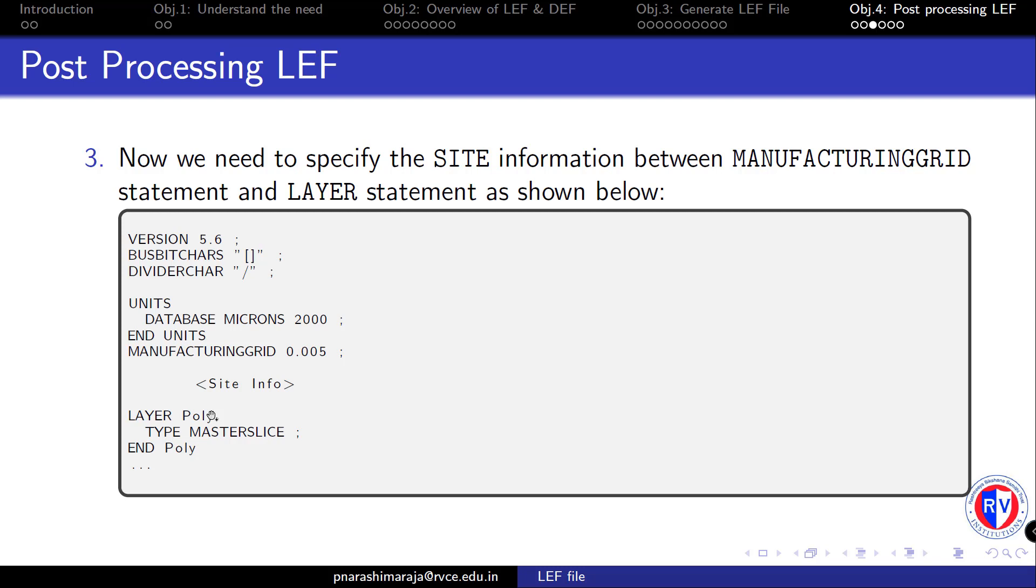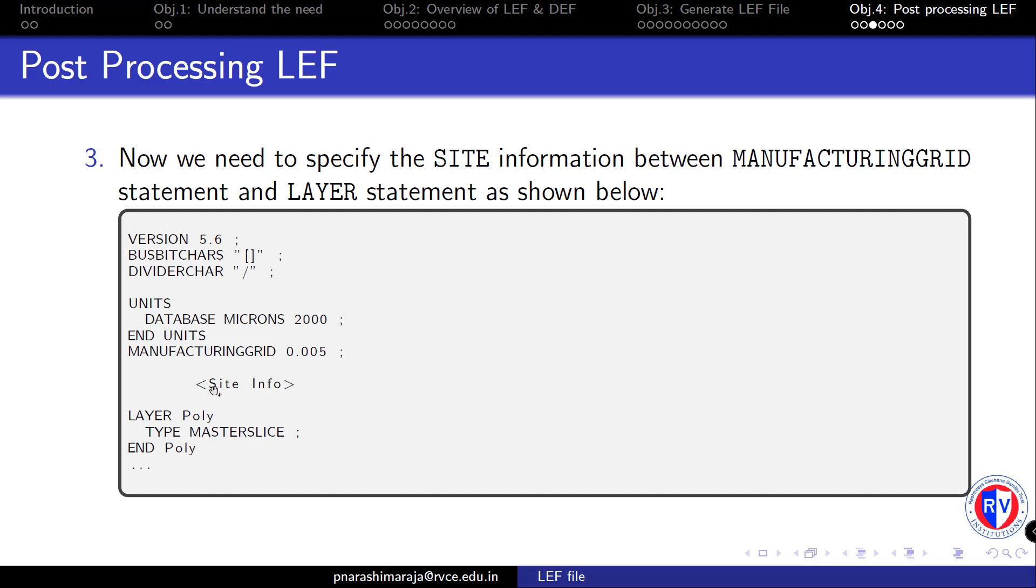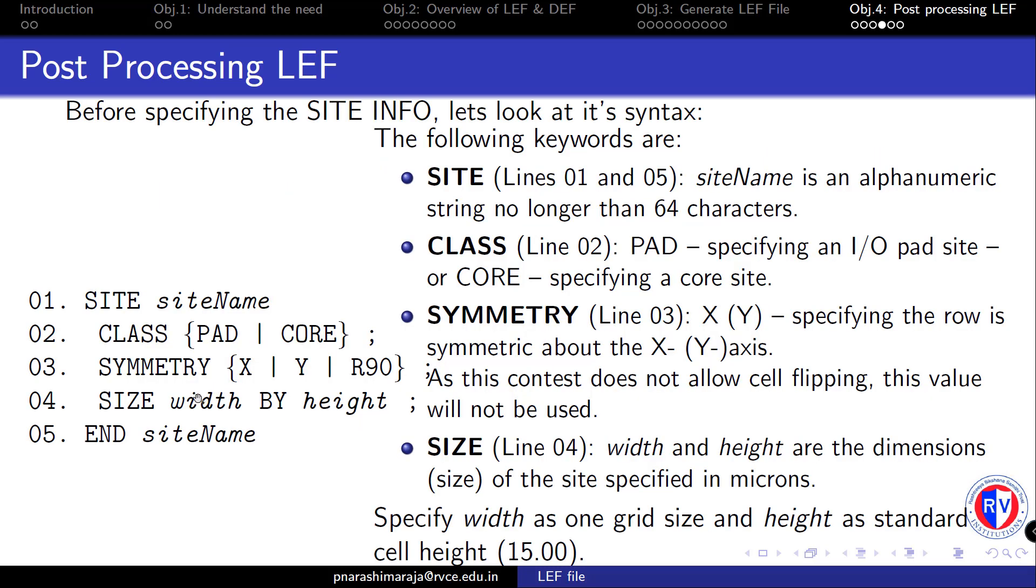In order to specify this information, you need to understand what the SITE information is and how to specify it. We will look into the syntax of the SITE information, understand the keywords used, and then provide the SITE information at this particular location.